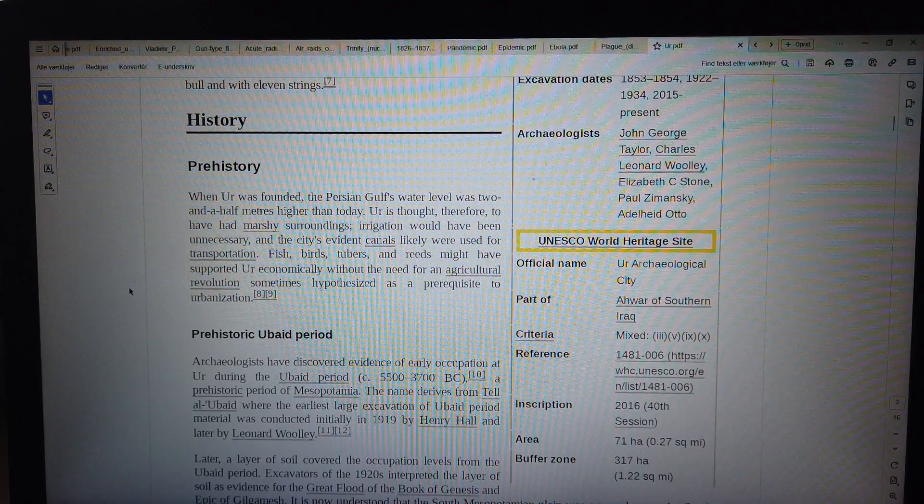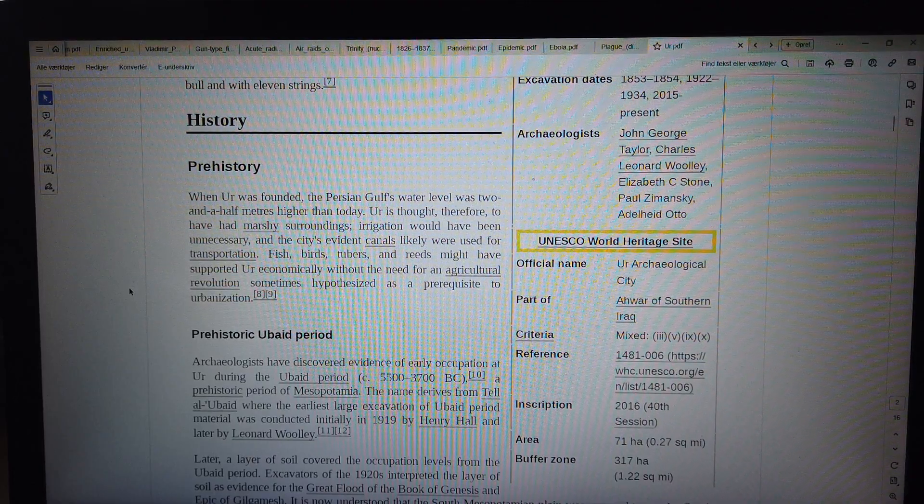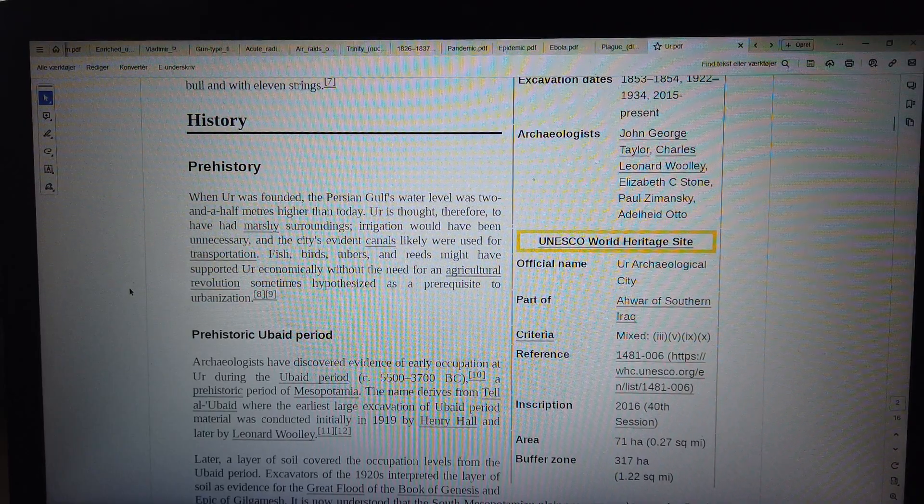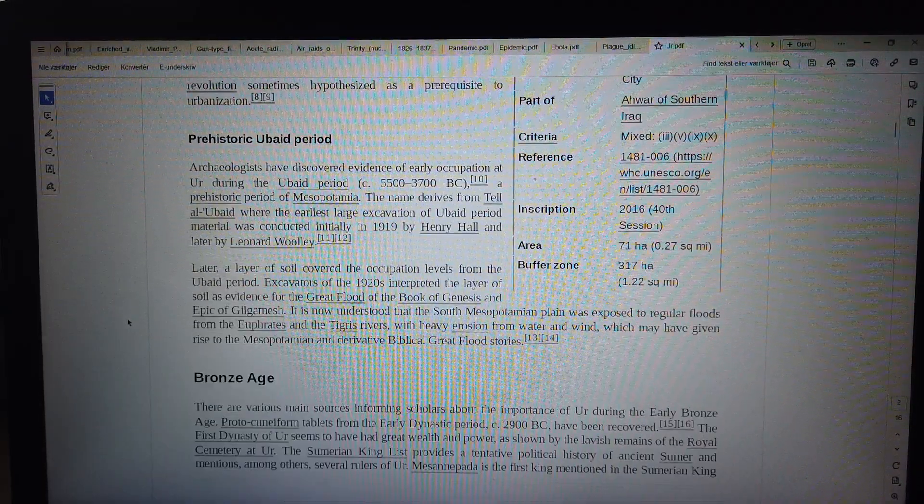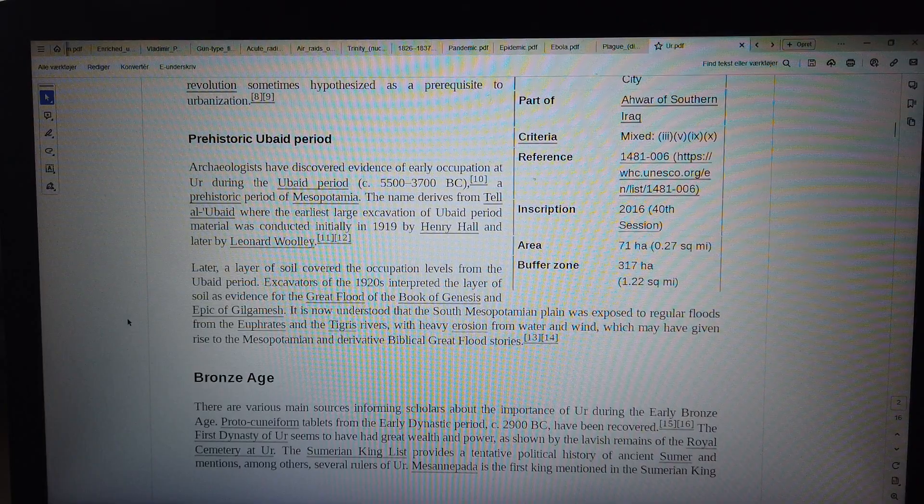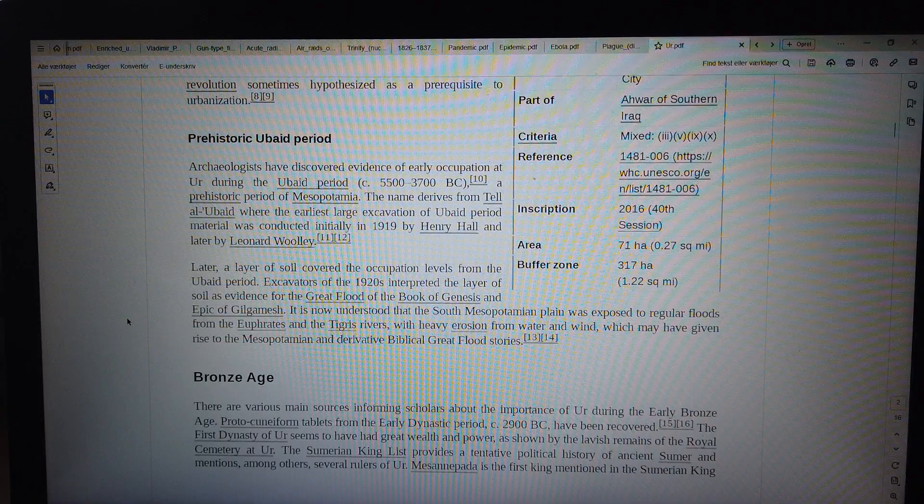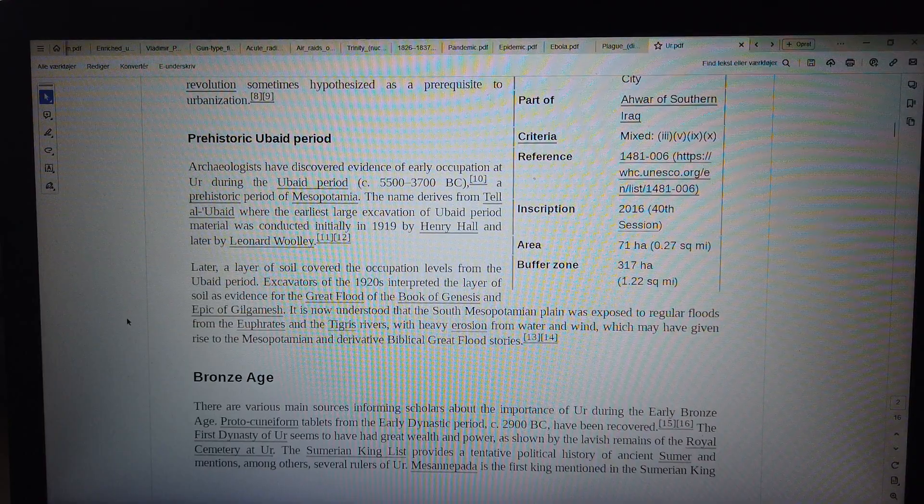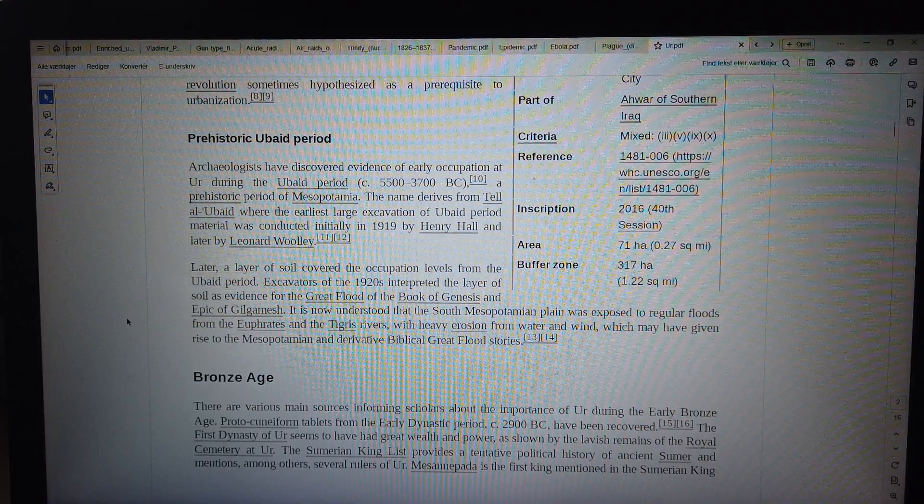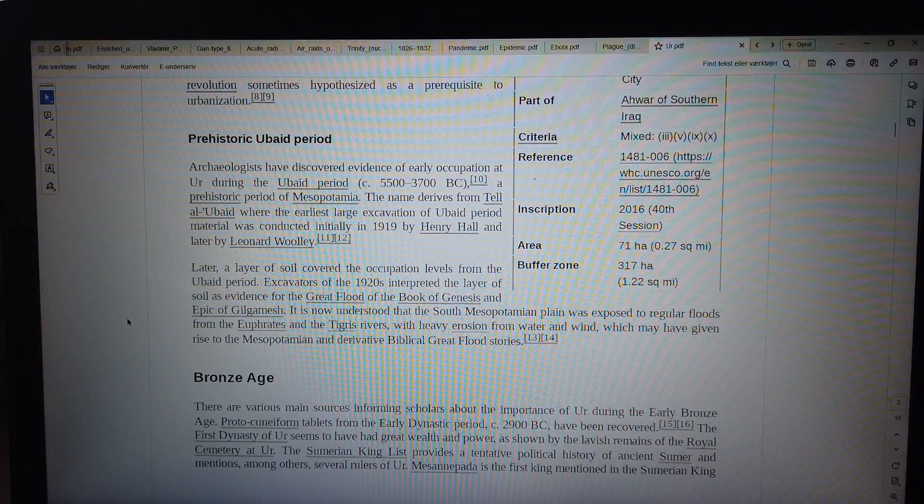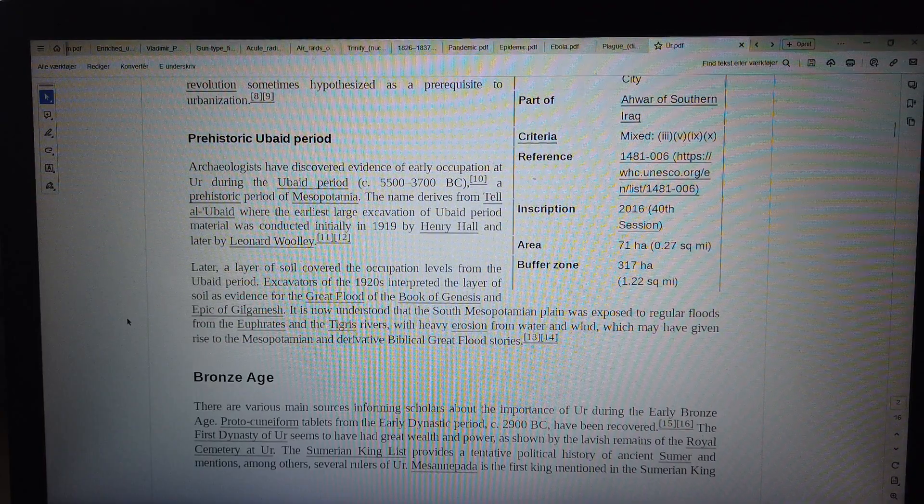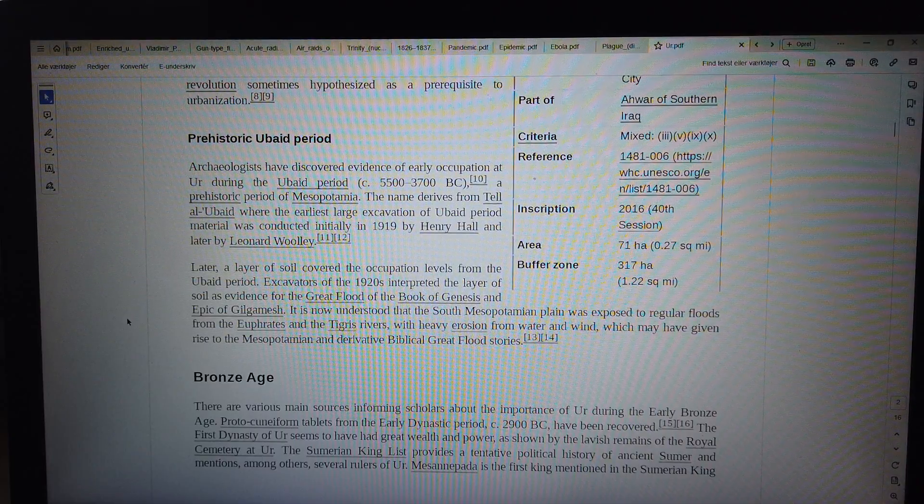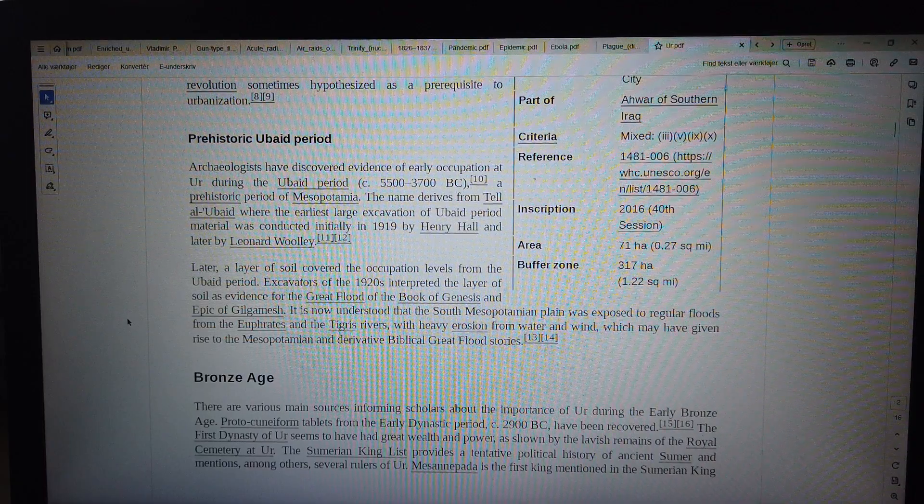Prehistoric Ubaid period: Archaeologists have discovered evidence of early occupation at Ur during the Ubaid period, c. 5500-3700 BC, a prehistoric period of Mesopotamia. The name derives from Tell al-Ubaid where the earliest large excavation of Ubaid period material was conducted initially in 1919 by Henry Hall and later by Leonard Woolley. Later, a layer of soil covered the occupation levels from the Ubaid period. Excavators of the 1920s interpreted the layer of soil as evidence for the great flood of the Book of Genesis and Epic of Gilgamesh. It is now understood that the South Mesopotamian plain was exposed to regular floods from the Euphrates and the Tigris rivers with heavy erosion from water and wind, which may have given rise to the Mesopotamian and derivative biblical great flood stories.